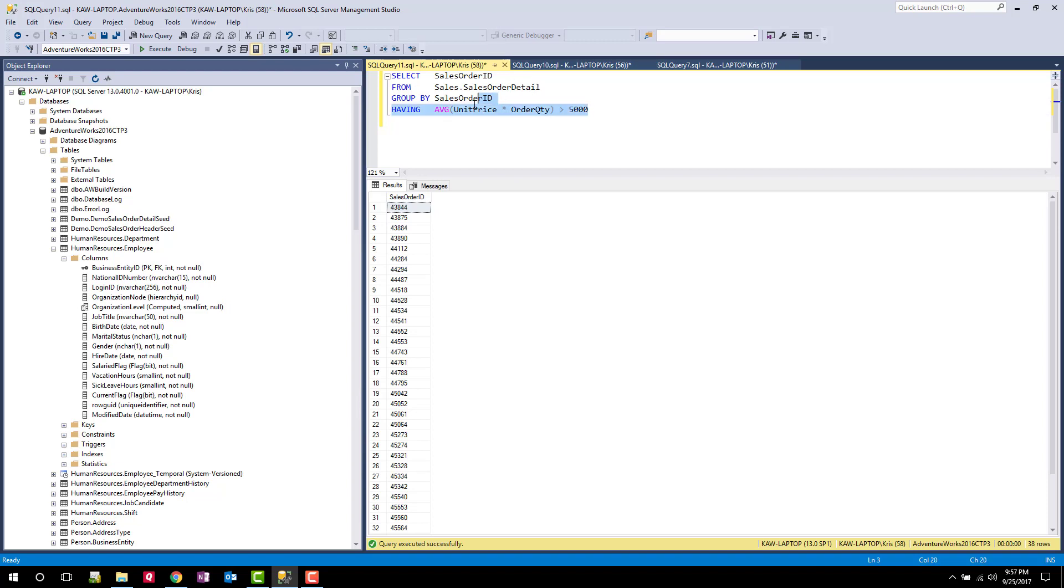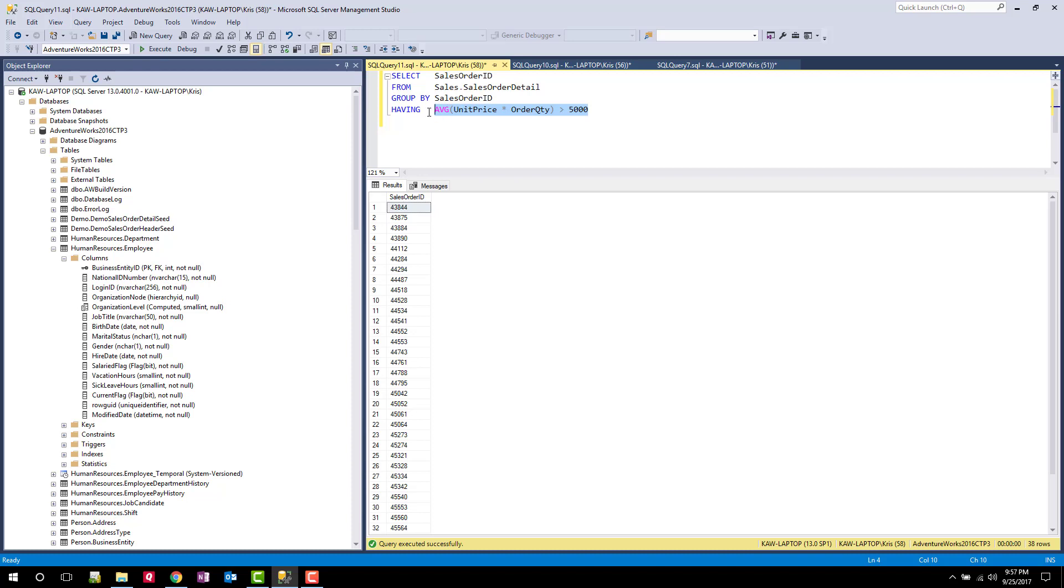So I think this really also shows that I can use the aggregate function without it being listed in the select statement. Nor do I need to have any aggregate statement listed in that select statement. The HAVING is really predicated on the fact that I have a GROUP BY. And this average is being calculated based on the sales order ID.